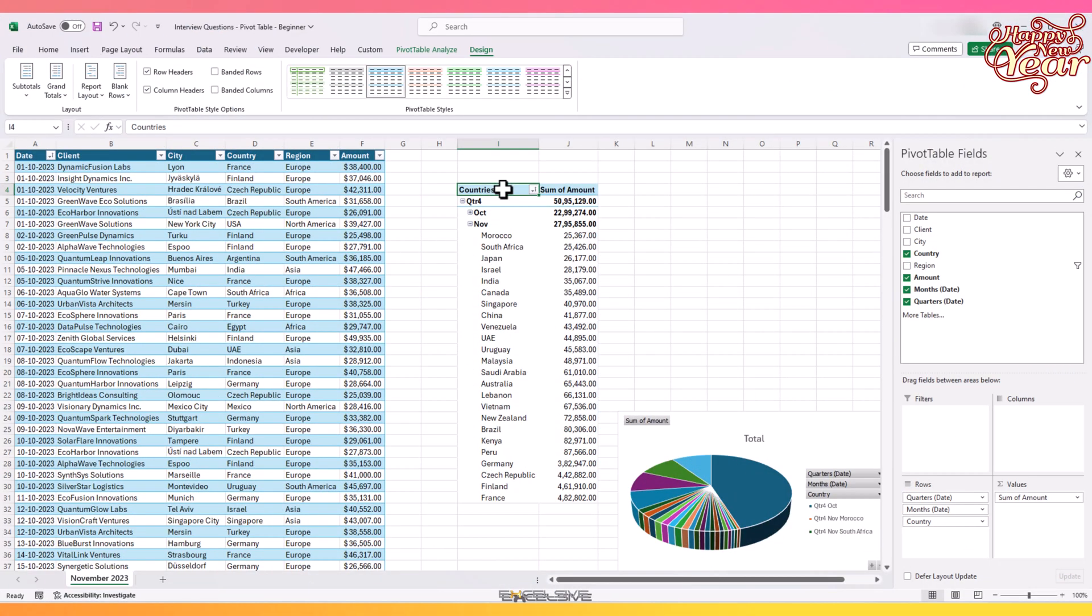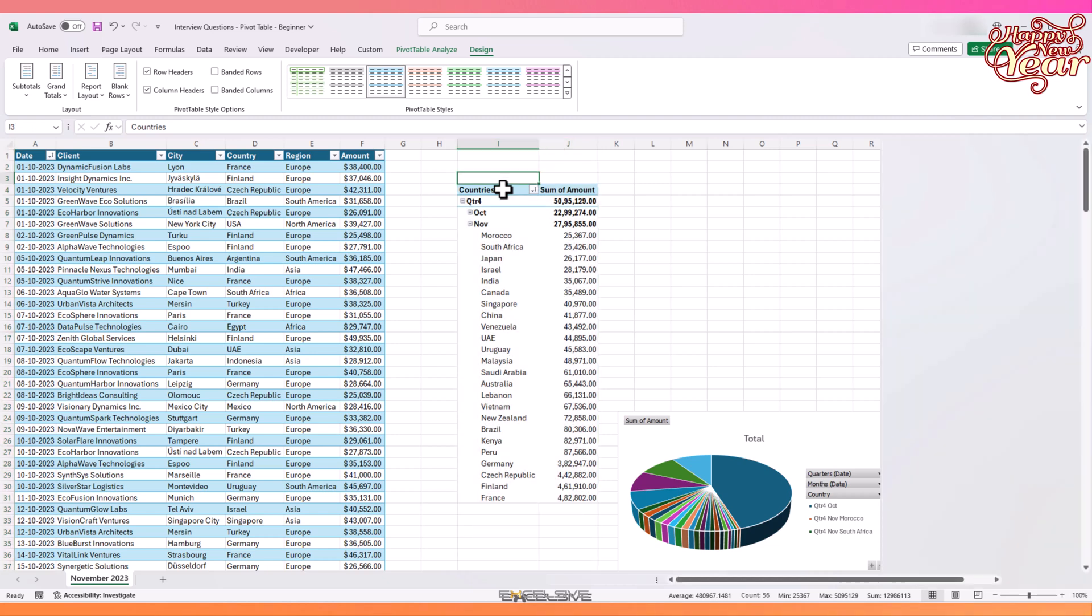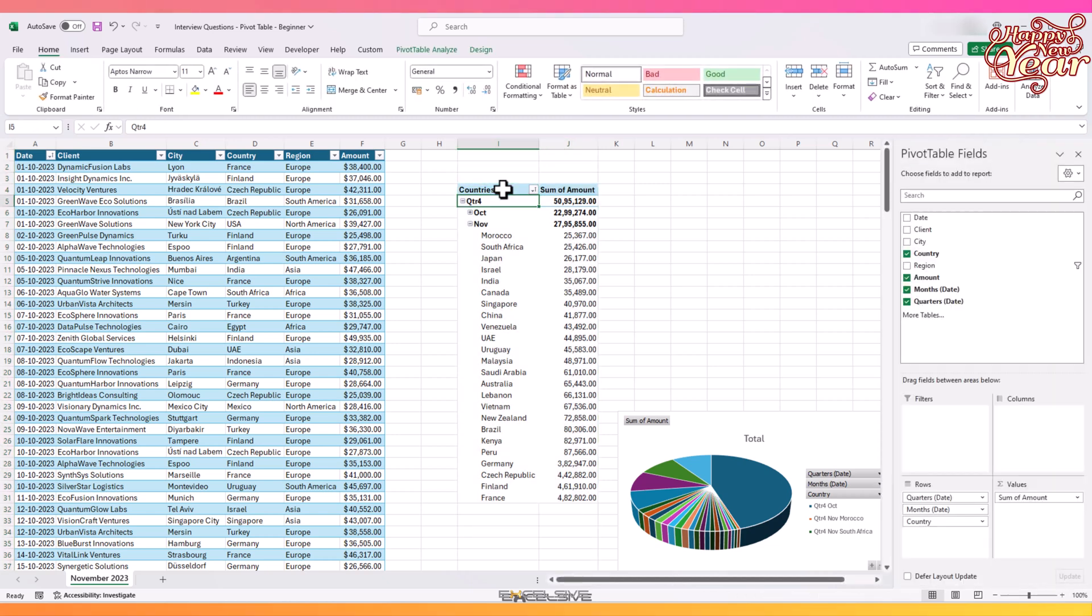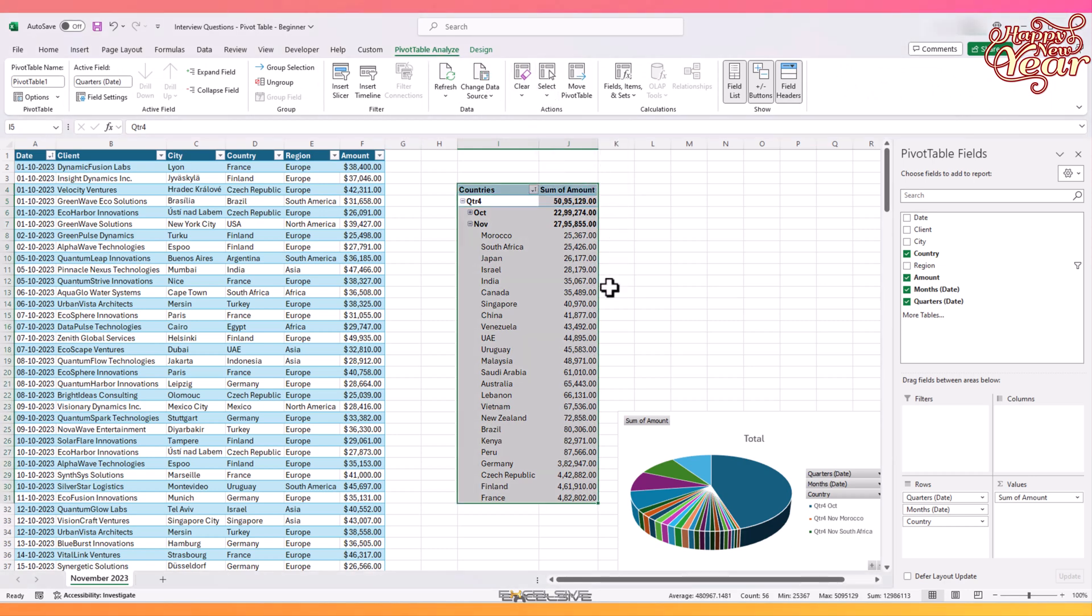Have you ever seen someone remove a pivot table from the sheet? I bet most of them will just delete the whole columns to get rid of them. But the right way to do is to go to the Analyze tab, under Actions click on Select, and then click on Entire Pivot Table. Now simply press Delete on the keyboard, and it's gone.